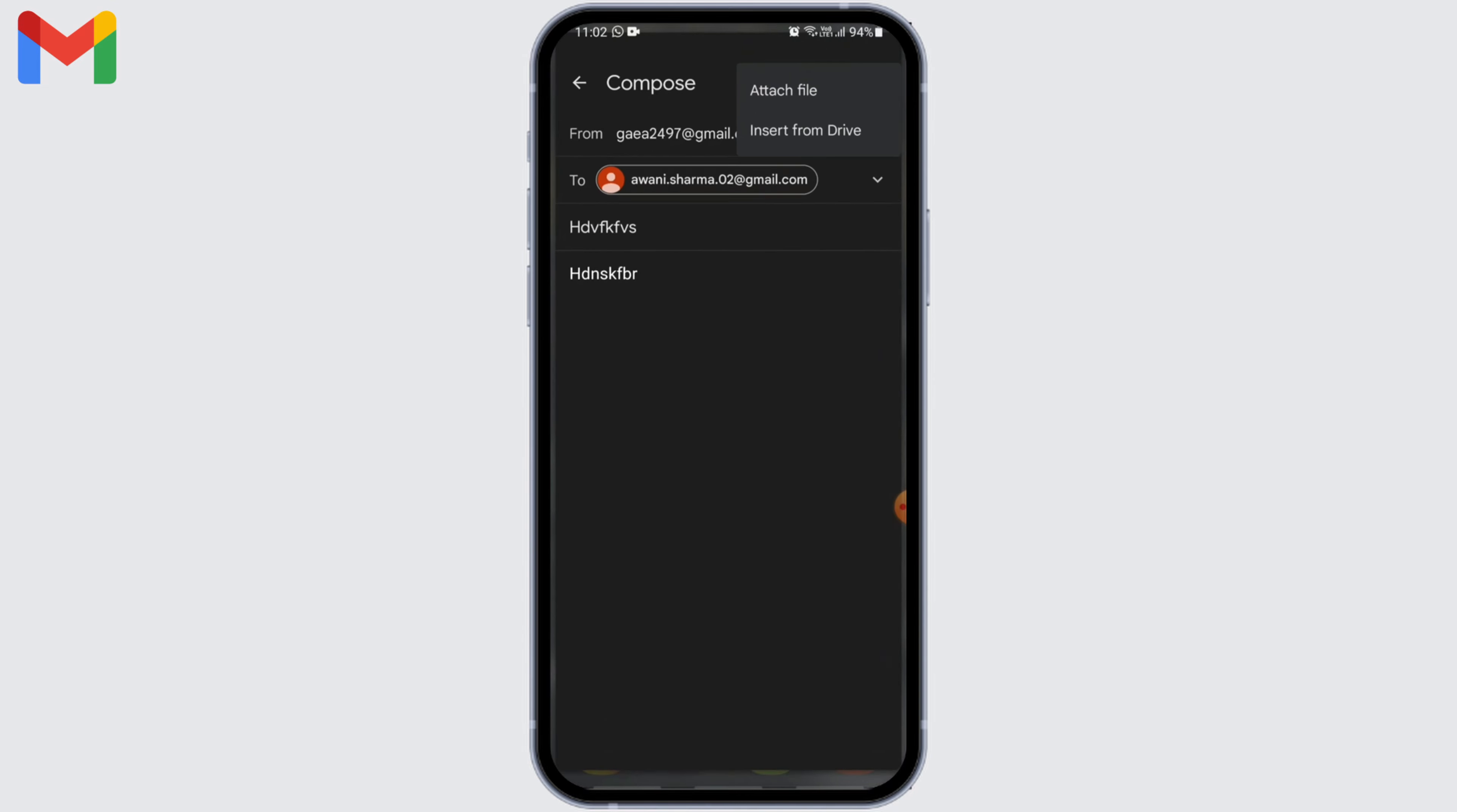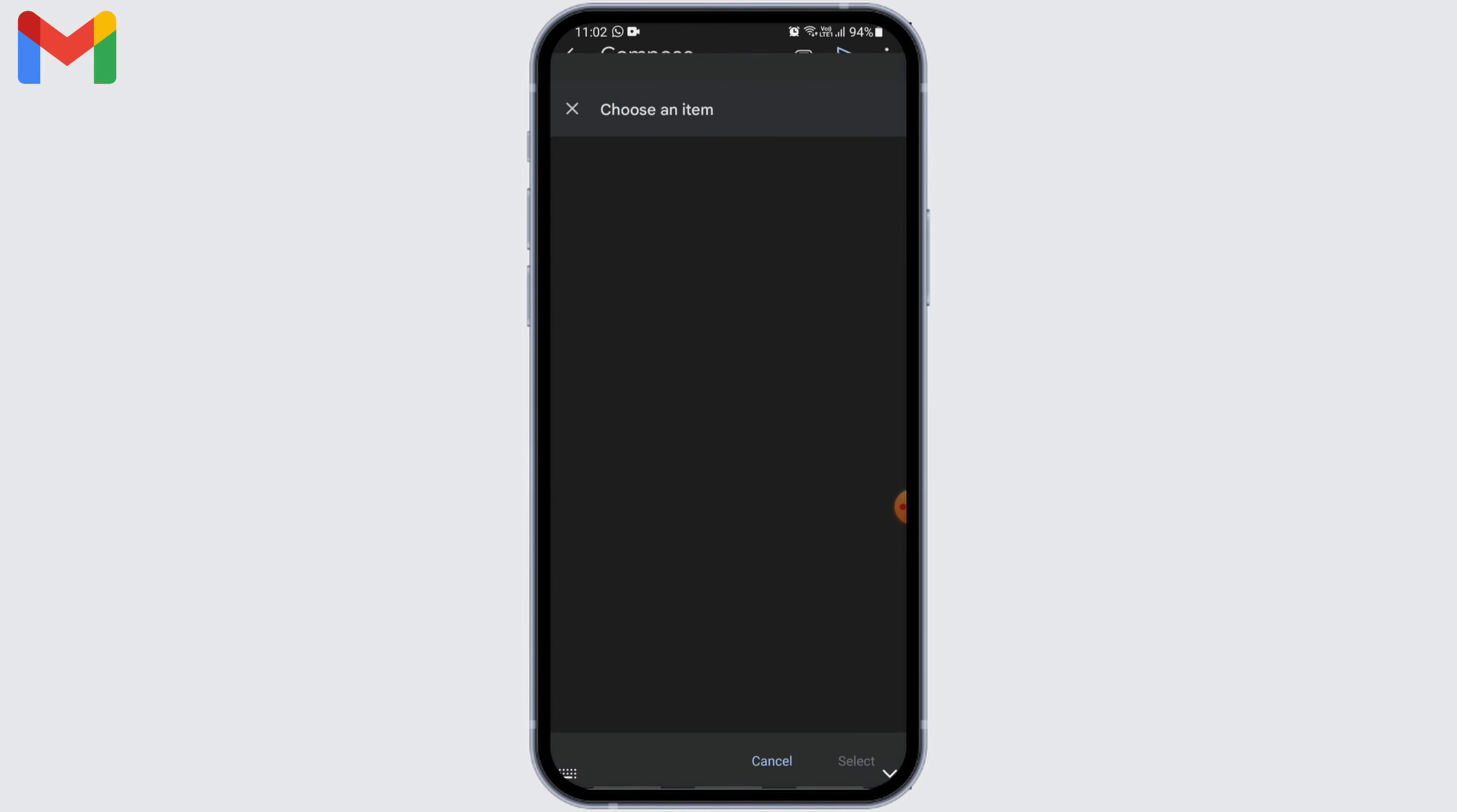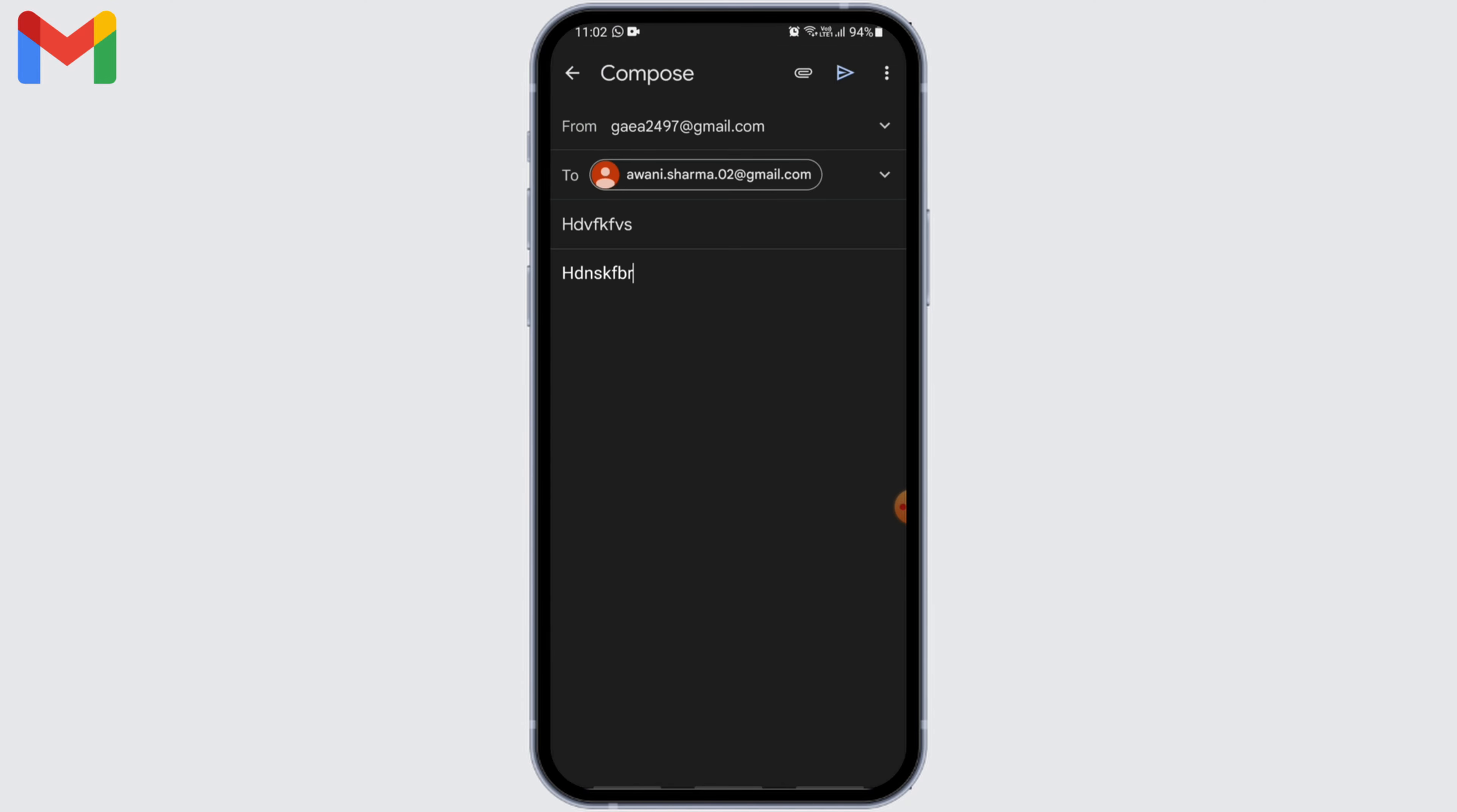Once that is done, head back to your Gmail and this time click the option of insert from Drive. You'll find your long video right there. Just click on it and then share it to whoever you want.